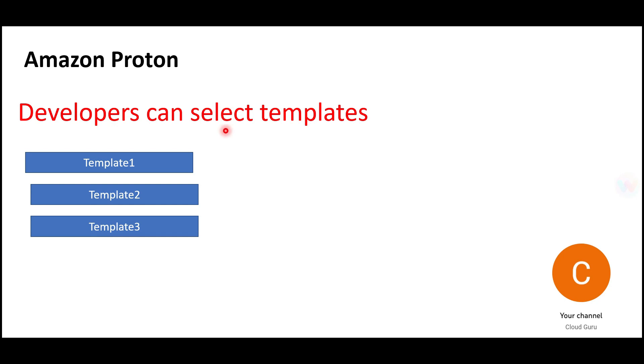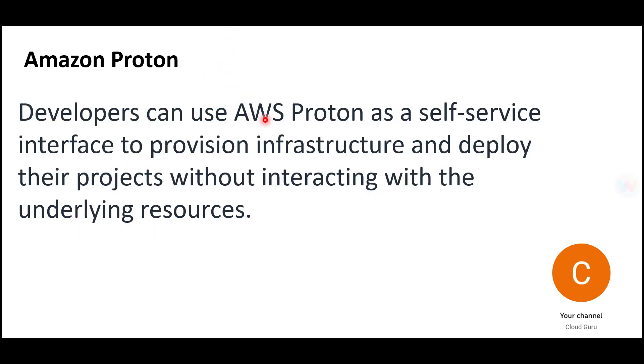Proton helps streamline and centralize those templates. You can have various templates and developers get an opportunity to pick and choose which templates they'd like to use in a self-service model. They can choose what infrastructure they need without interacting with underlying resources.